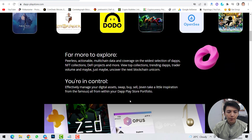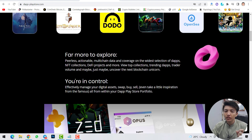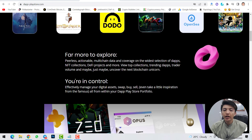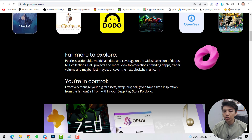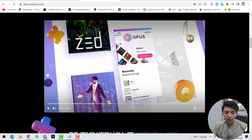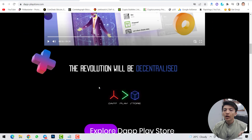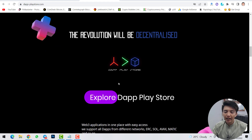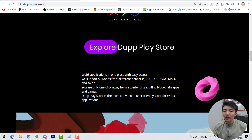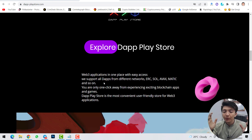Scrolling down, there's far more to explore: peerless, actionable multi-chain data and coverage on the widest selection of dApps, NFT collections, DeFi projects, and more. You can view top collections, trending dApps, trader volume, and maybe uncover the next blockchain unicorn. The DApp Play Store explores Web 3 applications in one place and supports all dApps from different networks — ERC, Solana, Polygon, Binance Smart Chain, and more.